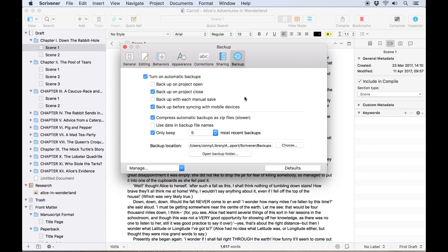There's also the option to backup before changes are synced to mobile devices, which is recommended if you're syncing projects with the mobile version of Scrivener using Dropbox. While we're on that subject, it's worth noting that the Scrivener mobile app will not recognize or make changes to your backup files, so if you plan to sync your projects using Dropbox, it's best to choose a location on your computer's hard drive for the backup folder.